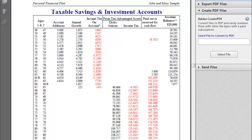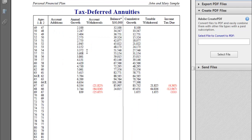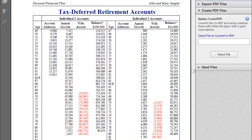The numbers show their assets growing then depleting and actually running out about five years before individual two's last life expectancy. The next reports are the asset projections, where the program groups assets by taxation type — savings and taxable investments grouped together, then tax-deferred retirement accounts — so you can get details of how balances change over time.